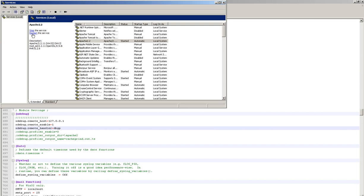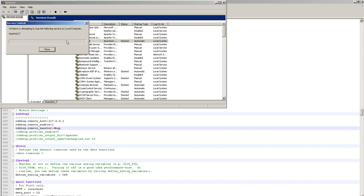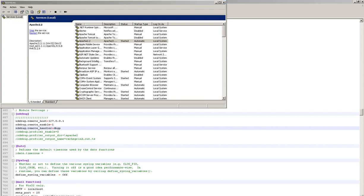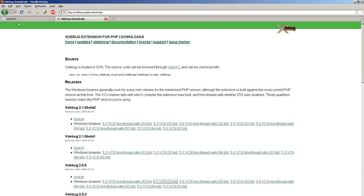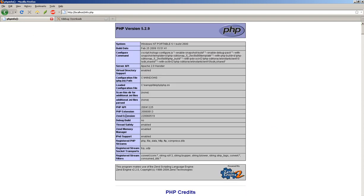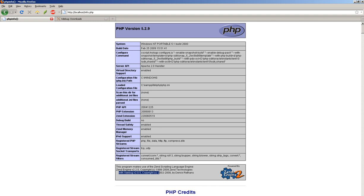Go to your services. Bounce Apache. And then flip back over to your phpinfo page. And what we're looking for is the XDebug right there. Stop the clock. XDebug is loaded. Now you can start using XDebug with a variety of different IDEs to debug your PHP code.